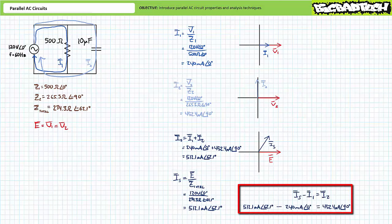Any algebraic rearrangement of the Kirchhoff's current law equation allows us to directly solve for unknown current values or check previous calculations. For example, if we knew source current and I1, we could rearrange to solve for unknown current I2. An algebraic rearrangement gives Is minus I1 equals I2. Substituting in our calculated values yields I2 to be 452.4 mA at an angle of 90 degrees, doubly confirming our earlier calculations.